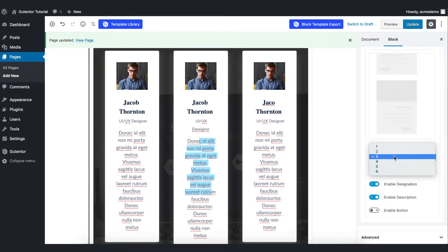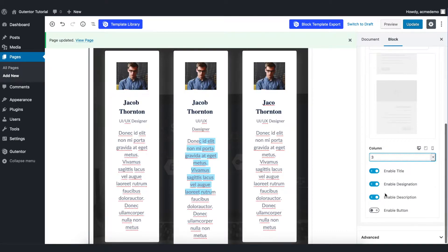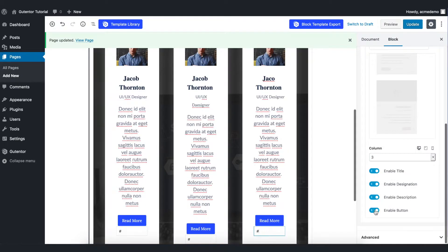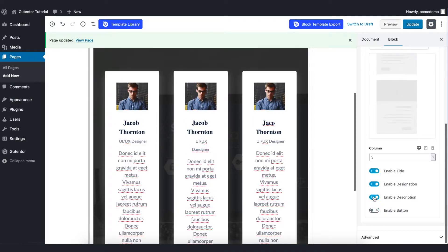Coming down here you can set the number of columns that you're going to show. For now I set three. You've got four options here like button, descriptions and designation. For now I just turn off the button and keep the rest of the settings on.